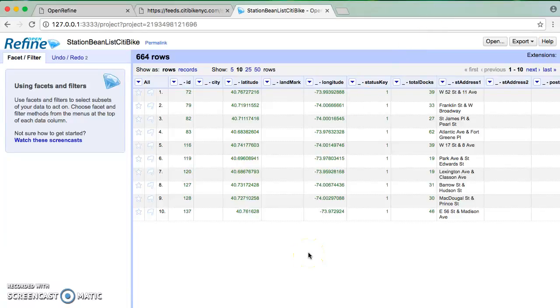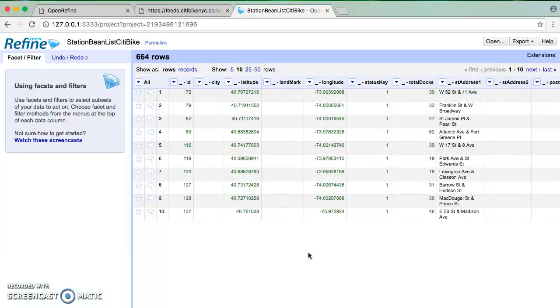Okay folks, so before we move on to looking at how we can deal with a large dataset using OpenRefine, I want to highlight one of the features that I think is so great about this program. The fact that it can parse JSON in the first place is a huge deal.